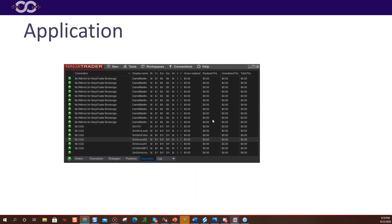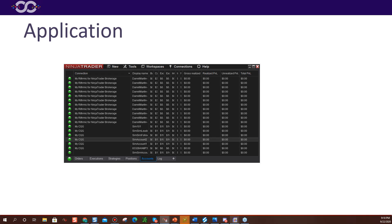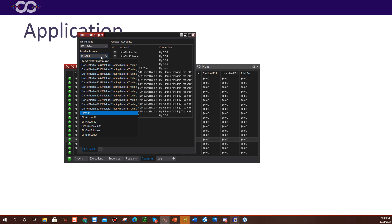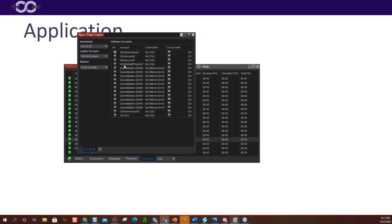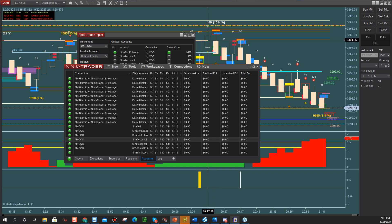Let's say you wanted to trade on a mini but actually execute the micro. You click New, go down to Apex Copier, and open it up. You say: I want to trade the ES but execute on micros. Set the leader to sim leader and the follower to sim follower. Right-click where it says Method and click Cross Order. Now it shows MES is where it's going to place the trade. Then go over and choose your sim leader account.